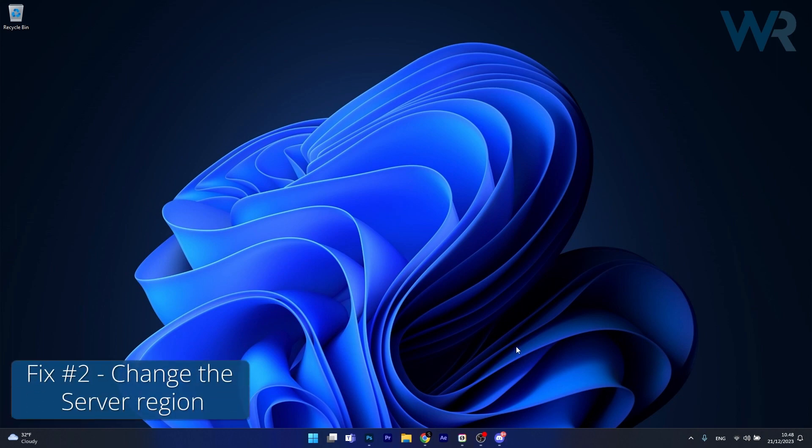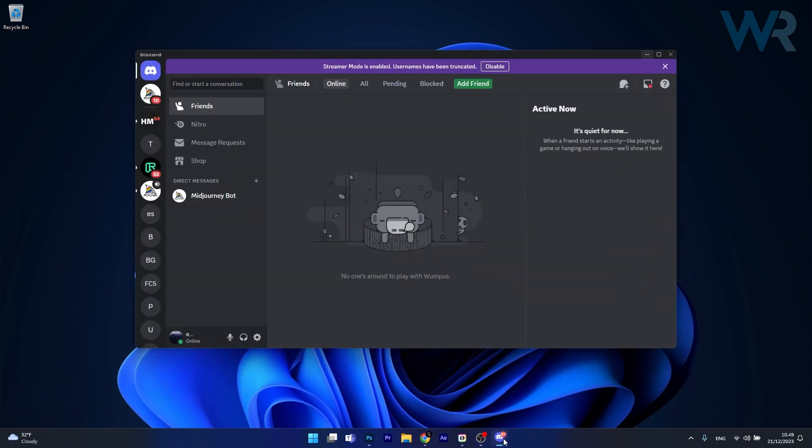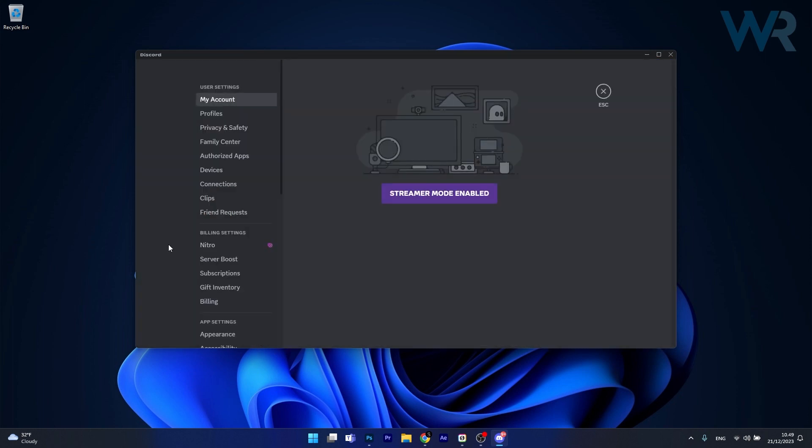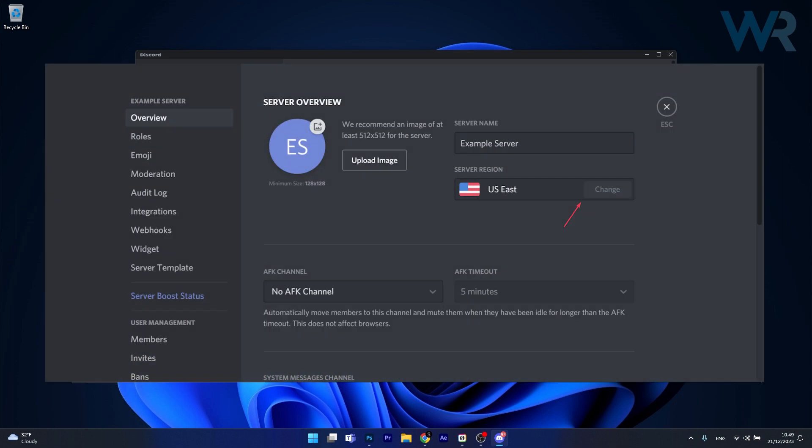Moving on, another useful solution is to change the server region. To do this, open up Discord, then click on the gear icon which is the user settings. Afterwards, under billing settings, go to server boost. Then click on overview and locate server region. Click change and select the server location. Then you can check if the problem still persists.